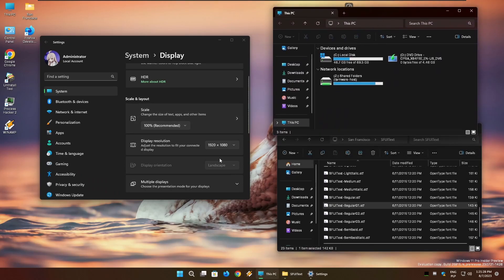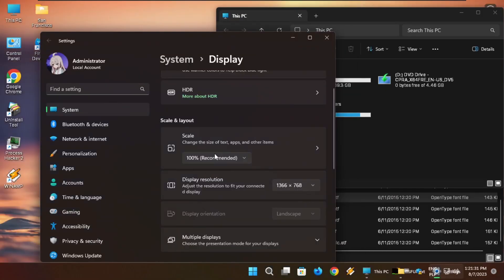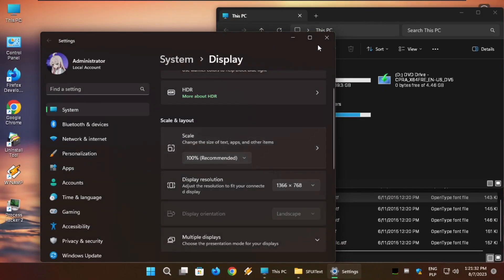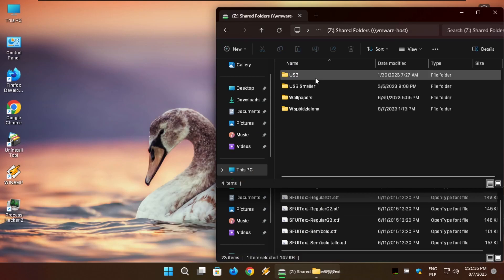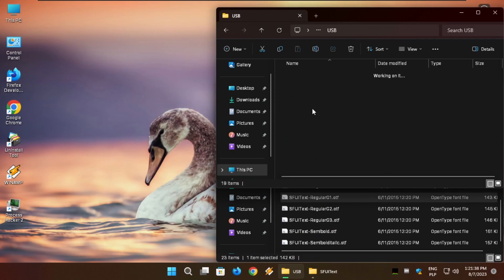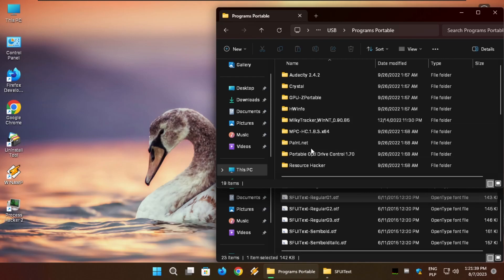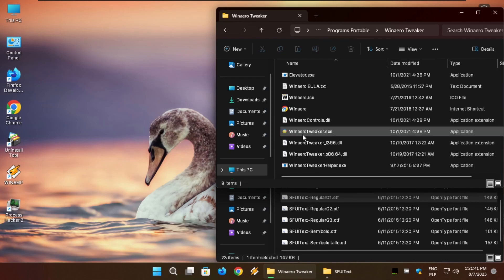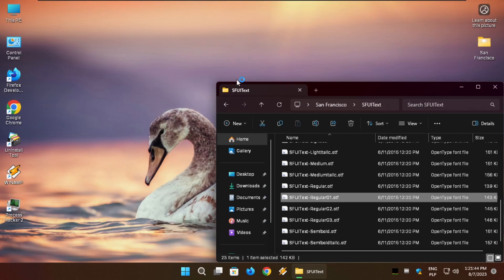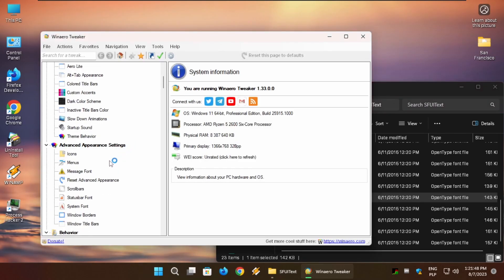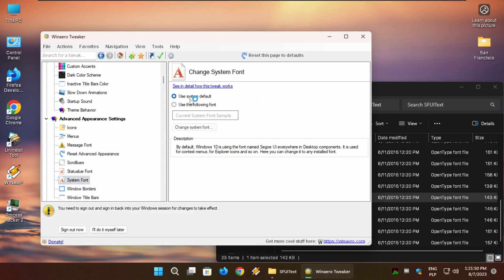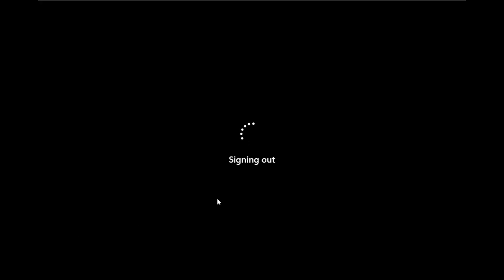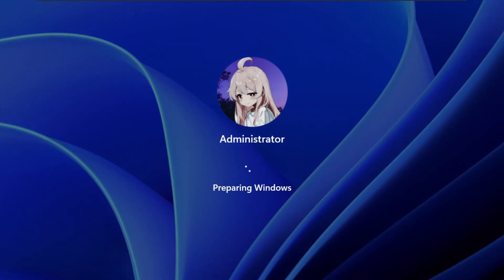Of course, if you want to revert it back, let me change back my resolution, keep changes. I'm going to open winaero.tweaker once again. I'm going to open winaero.tweaker again, go to the system font and use the default font, sign out again, and sign in again.